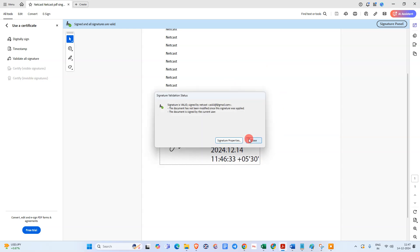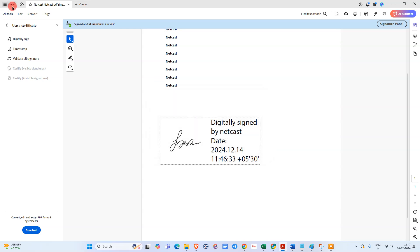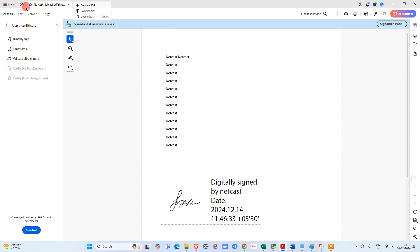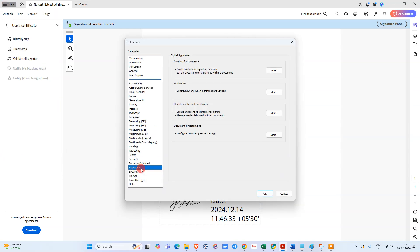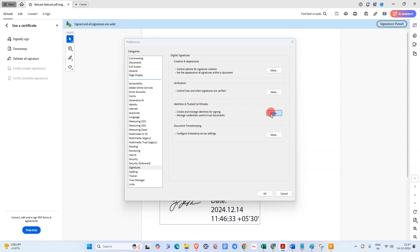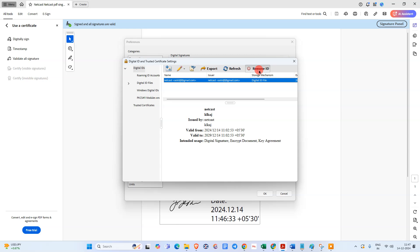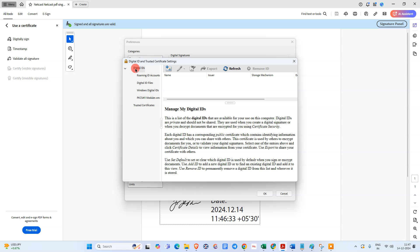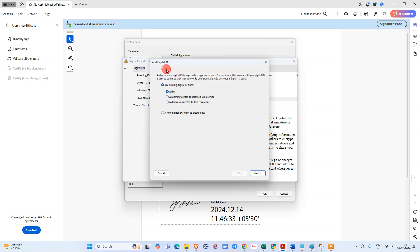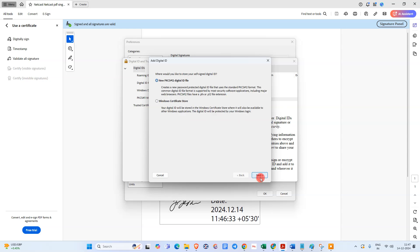Now I'll show you another method if you don't have a DSC — how to create a digital signature in a PDF. First, go to the Menu icon, go to Preferences, and click on the Signatures option. Under Signatures, go to Identities and Trusted Certificates. Go to More, then select Digital ID, and click Add Digital ID. Choose New Digital ID and click Next.